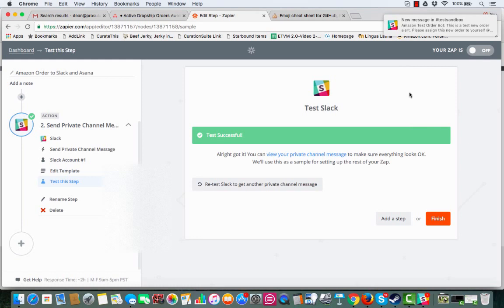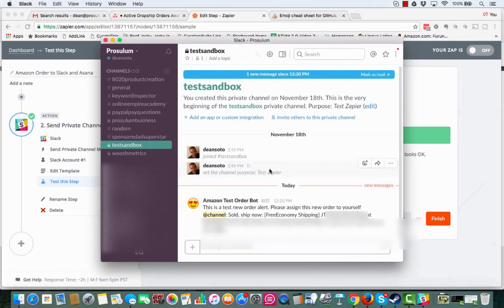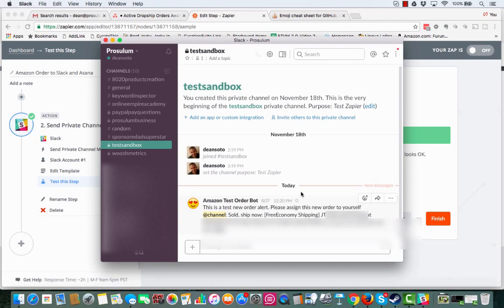You see right here, you message in a test sandbox. If I click into there, there it is right there. There's a new order, a test new order alert. We have our heart face right there. Pretty neat. Test order alert. Please assign yourself this new order to yourself at channel sold chip now. It tells what it is. That is the easy way to do this.